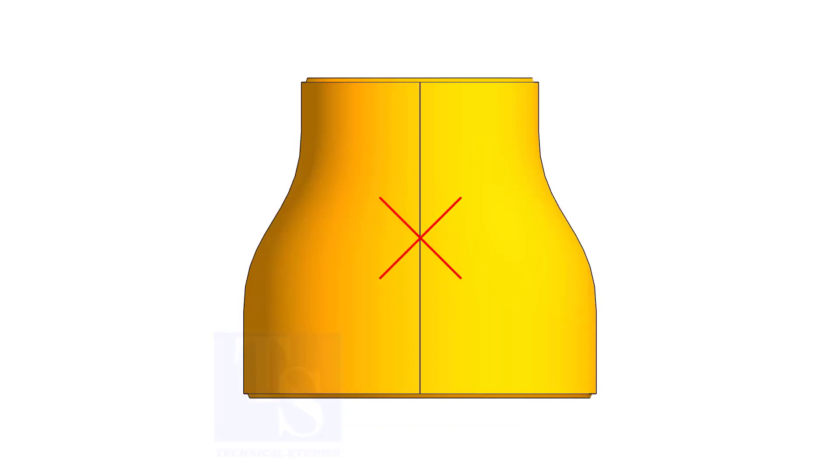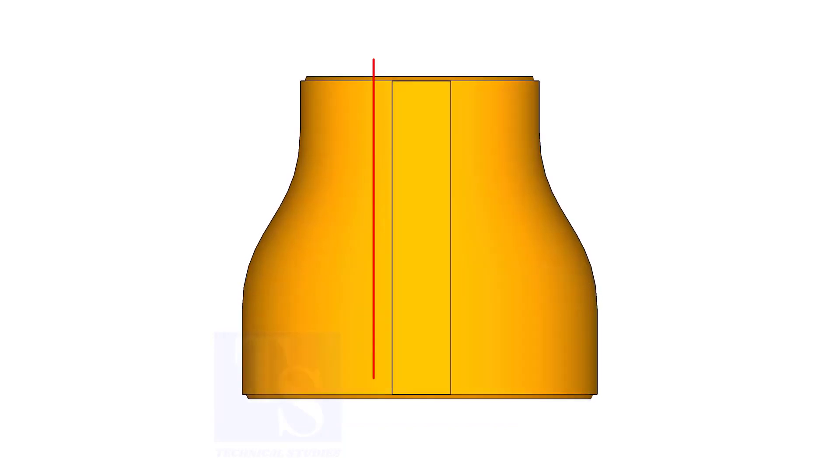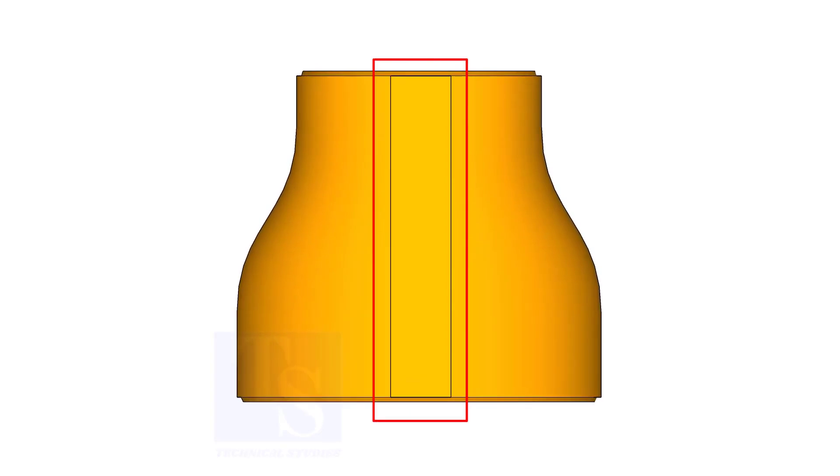The difficult part is that the flat side of the eccentric reducer is not in a single line, actually, it is an area.